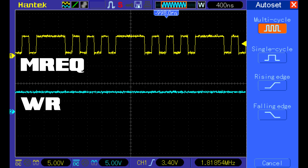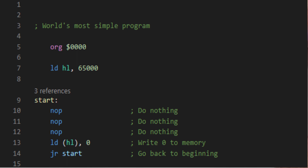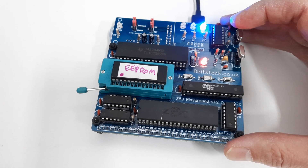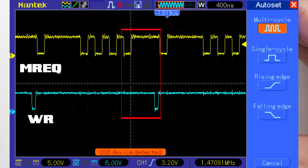If we look at the write line when running this program, we can see that nothing takes place at all — there's no writing to memory. So we'll have to change the program. If I edit the program to be NOP, NOP, NOP, NOP, and then load the contents of HL with 0 — which writes 0 to whatever memory location HL is pointing to, set to around 65,000 — the Z80 will be looping and just occasionally writing to memory once per loop. And we can see here that the write line does go low where we would expect it to, corresponding to that load contents of HL with zero instruction.